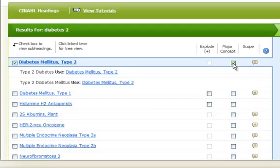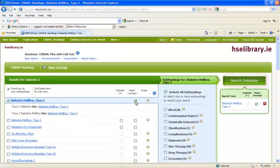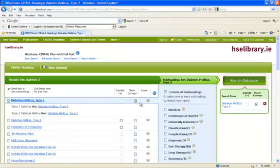This will retrieve articles where this term is the central focus of the article. Generally we would recommend exploding a term, which would include all narrower terms of the concept. However, in certain instances there will not be an option to explode the term, such as in this example, in which case you have to select major concept. So, take search database.